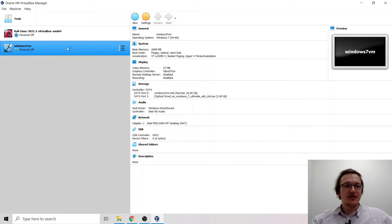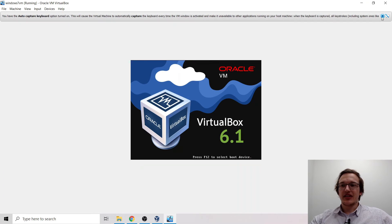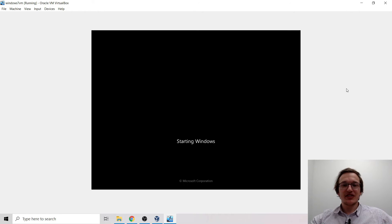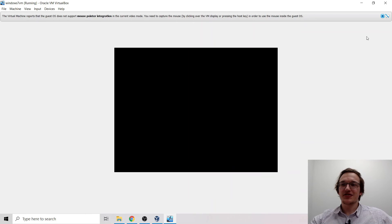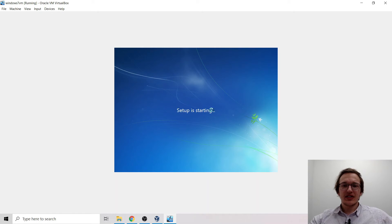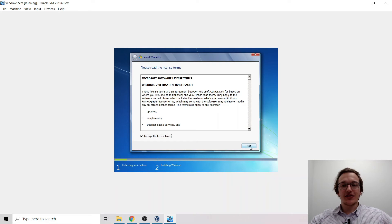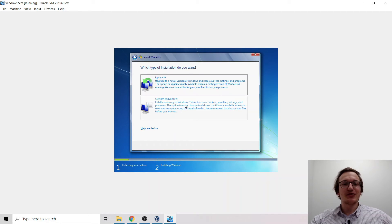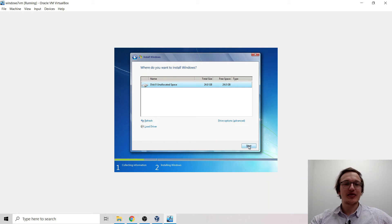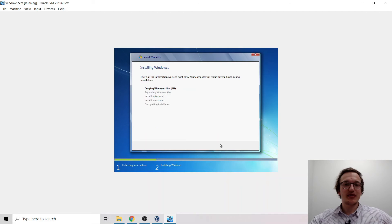Now double-click the Windows 7 VM to start it — it boots from the ISO. Windows setup begins: click Next, then Install Now. The setup is starting. If the video is going a bit fast for you, you can pause it or slow down the playback speed in YouTube's settings.